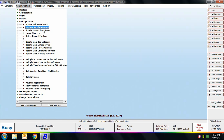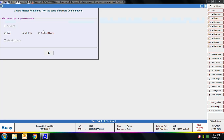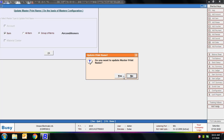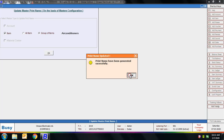Next is Update Master Print Name. Using this option you can update a master's print name based on the configuration specified in the Masters Configuration. BUSY asks whether you want to update print name for account masters or item masters. Here we select the Items option, then choose whether to update for all items or a group of items. We selected a group of items and specified a group, so all items in that group will have their print name updated per the Masters Configuration.